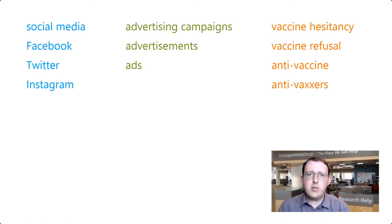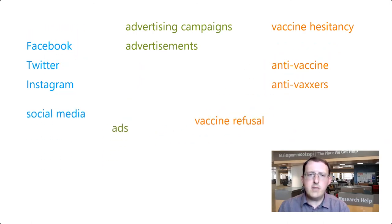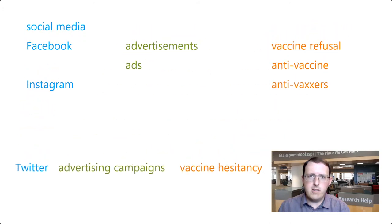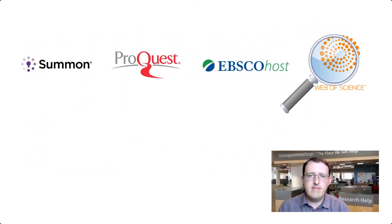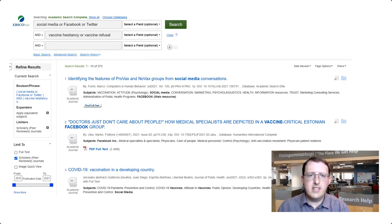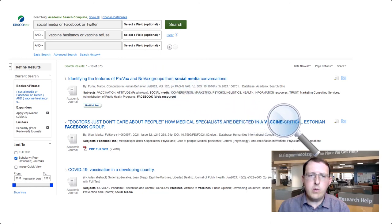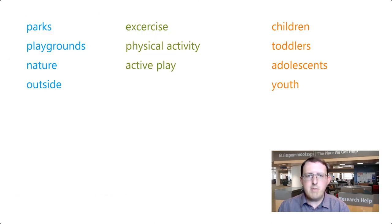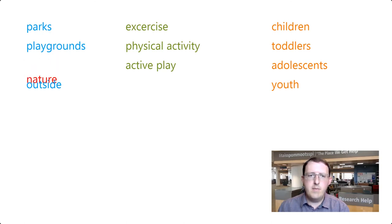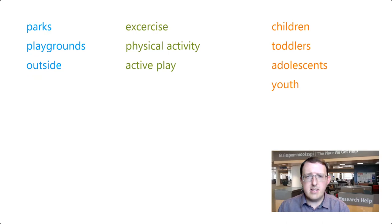A successful search sometimes requires flexibility. You may need to try different combinations of keywords to find what you're looking for, or try a different database. As you run searches, have a look at your results, as the terms researchers have used in titles and abstracts may be useful keywords you hadn't thought of before. You might find that some keywords are not very helpful because they return too many irrelevant results. Words that have many different meanings are often problematic in this way.